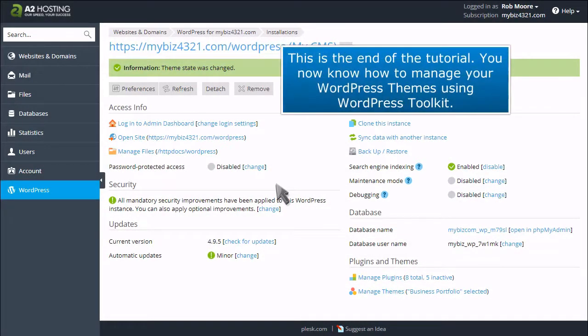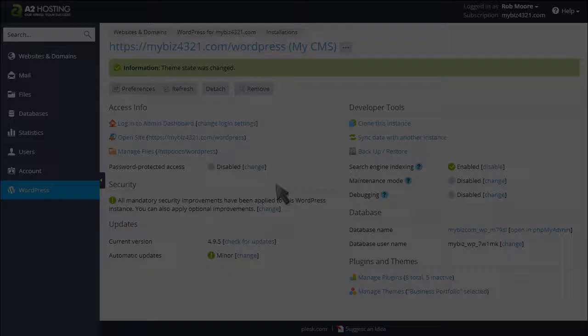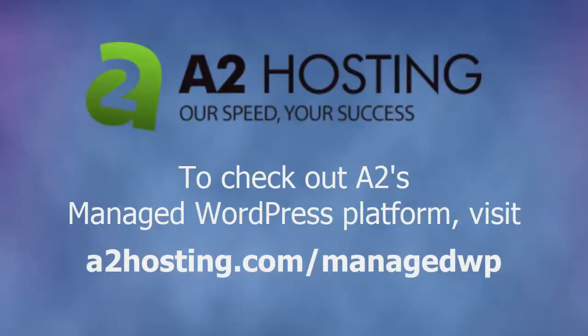This is the end of the tutorial. You now know how to manage your WordPress themes using WordPress Toolkit. To check out A2's managed WordPress platform, visit a2hosting.com/managedwp.